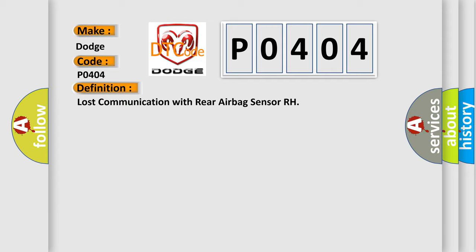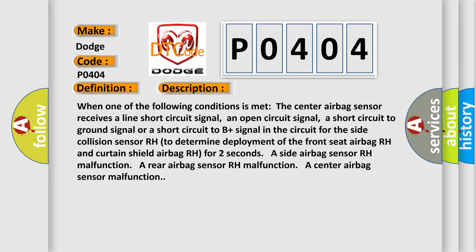And now this is a short description of this DTC code. When one of the following conditions is met: The center airbag sensor receives a line short circuit signal, an open circuit signal, a short circuit to ground signal or a short circuit to B plus signal in the circuit for the side collision sensor RH. To determine deployment of the front seat airbag RH and curtain shield airbag RH for two seconds. A side airbag sensor RH malfunction, a rear airbag sensor RH malfunction, or a center airbag sensor malfunction.